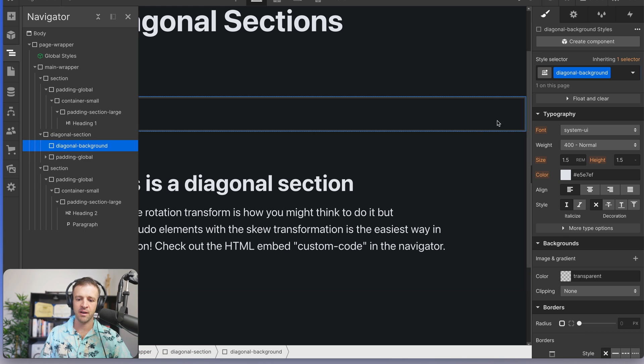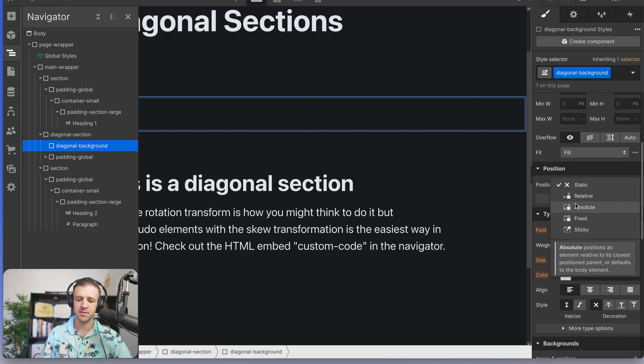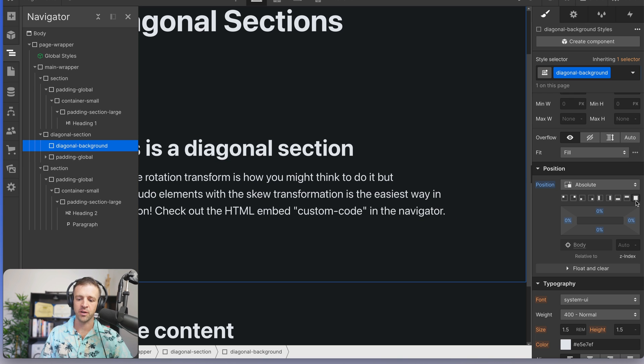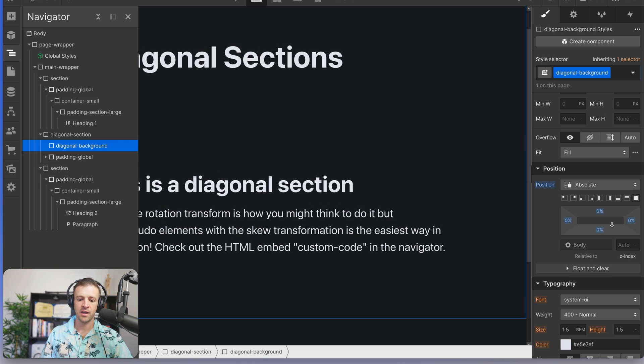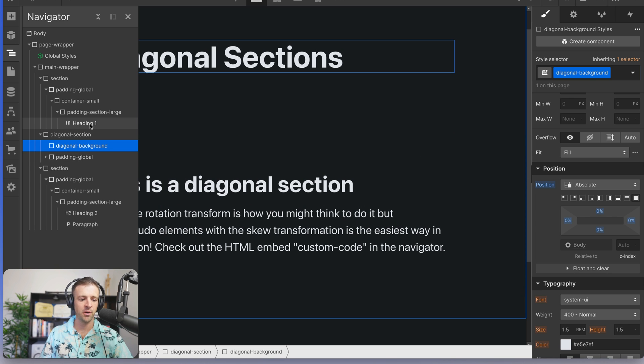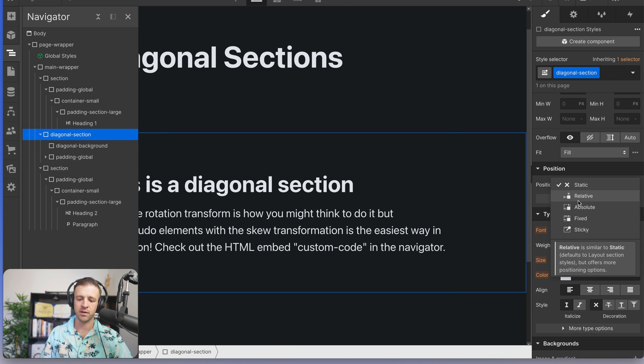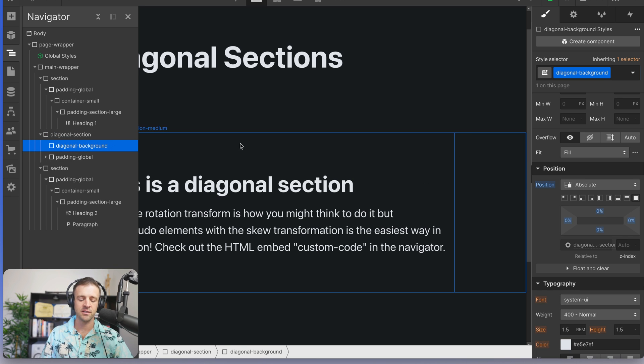And so diagonal background, now you see it's taking up some space. But let's go ahead and set its position to absolute and set it to full here and cover. So that's 0% distance from every side. And now we've set it to absolute, but we also need to set the parent in this case, diagonal section back to relative. So that it only exists within that container.